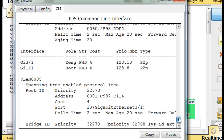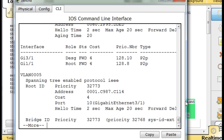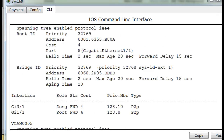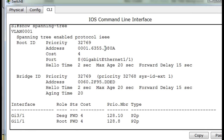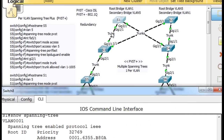Let's do a show spanning tree. You can see it looks the same as before from previous tutorials. The root bridge is B8OA, and this switch's bridge ID is DDED. So right now this is not the root bridge on the network. Gigabit 1/1 is the root port, meaning it's closest to the root bridge. So gigabit 1/1 going this way means that maybe this other switch is the root bridge right now.